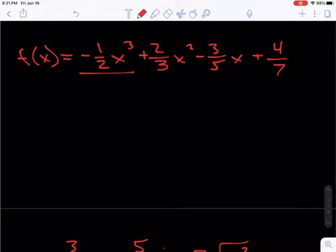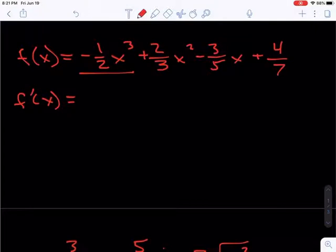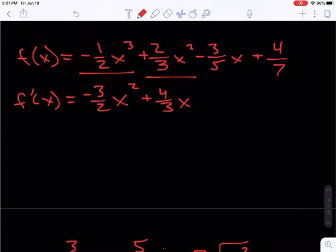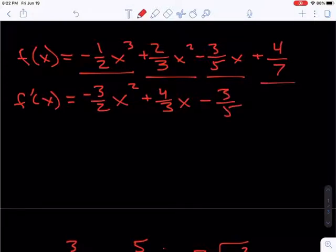The first term is negative 1 half x cubed, and so the derivative of that — we take the exponent 3, multiply it by negative 1 half, that would be negative 3 halves, times x to the n minus 1 power. And then the 2 thirds x squared: bring the 2 down, multiply it times 2 thirds, and we get 4 thirds times x to the n minus 1 power. A constant times the variable just becomes the constant, and the derivative of the constant is 0. So that one wasn't too difficult.